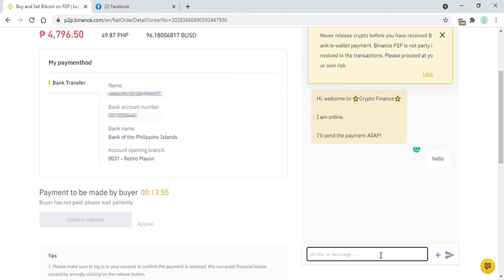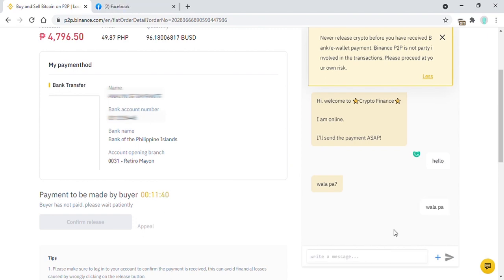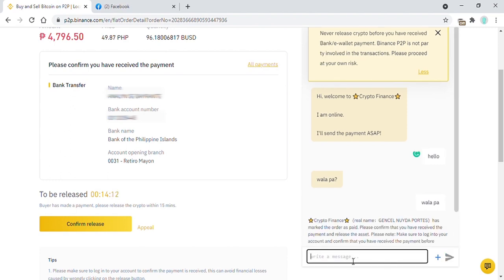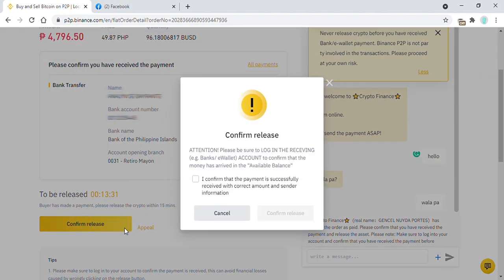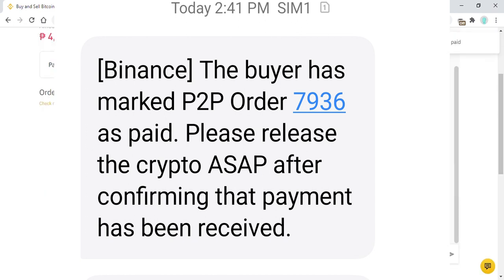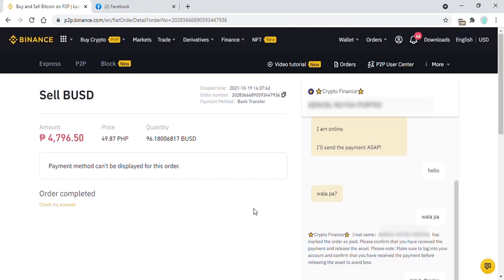There is a delay with bank-to-bank transfers, so there is no need to be fidgeting. Before releasing the crypto, make sure you already have the funds in your bank. After double checking, hit Confirm Release, then confirm again. Type the code you received on your mobile phone and enter it to finish the transaction. Order completed! This ends our tutorial.